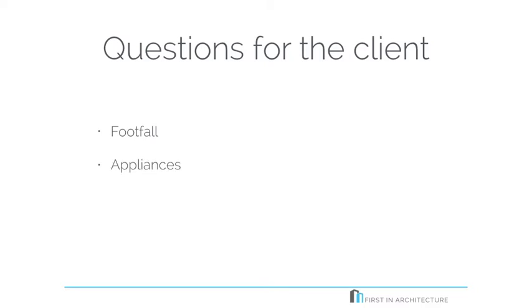Does the client use a lot of appliances? For example, do they have lots of coffee machines and pasta machines, blenders, things like that? Will there be a lot of space required on the worktops for these appliances? And likewise, what sort of fitted appliances are they going to be wanting in the kitchen? Dishwashers, washing machines, fridge freezers, etc.